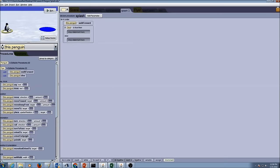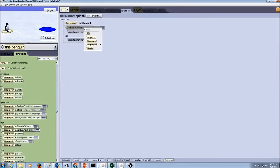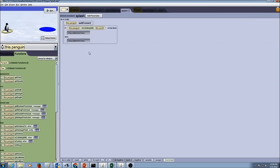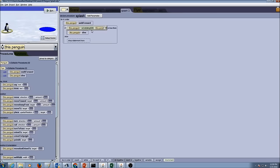As the penguin is walking forward, we have to check a condition: is there a pond in front? If yes, we make the penguin dive. I am going to drag and drop the if block and select a condition. I will use the function is colliding with, dragging it in place of true, and select disk. So if the penguin is colliding with the pond, then the penguin will dive. If the condition is false, then the penguin will walk forward.